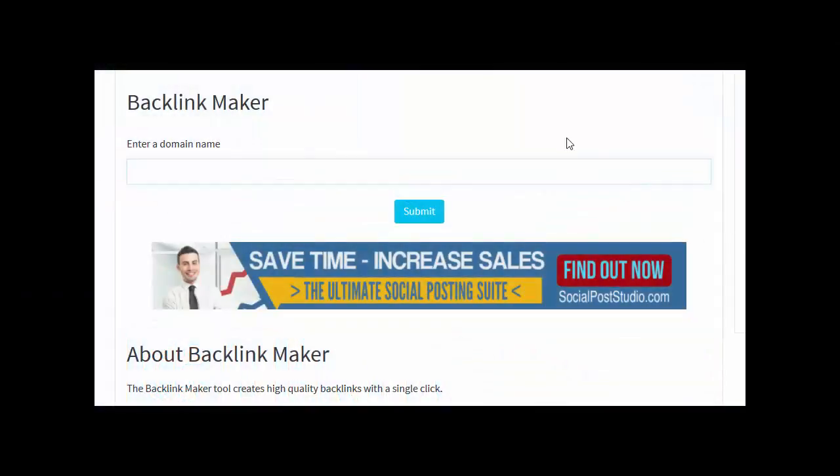Welcome to this video. I'm going to show you one of the tools that's coming out: Backlink Maker. It's one of 50 web tools in an all-in-one dashboard, and what this does is create backlinks for any website.